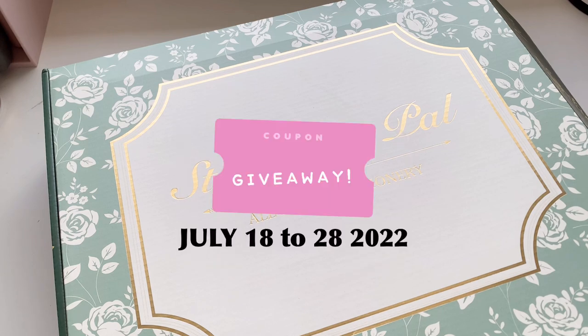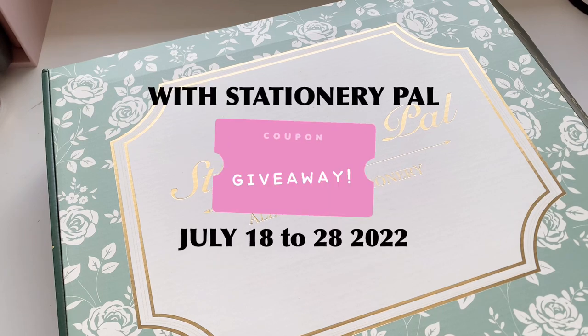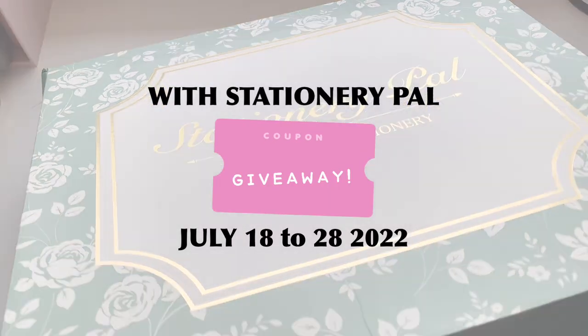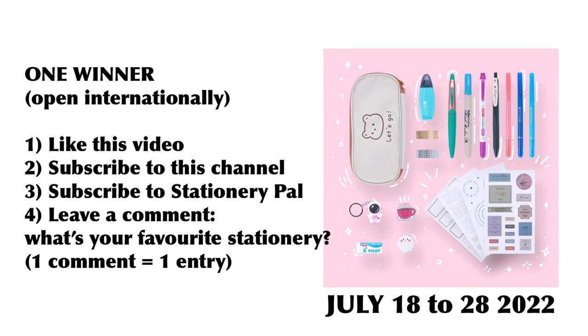I also have a giveaway with StationeryPal and let's go ahead and talk about that giveaway first. There will be one winner and it is open internationally. All you need to do is like this video, subscribe to this channel, subscribe to StationeryPal, and leave a comment of what your favorite stationery item is. One comment equals one entry and it will run for 10 days. So good luck and I'll see you in the comments.